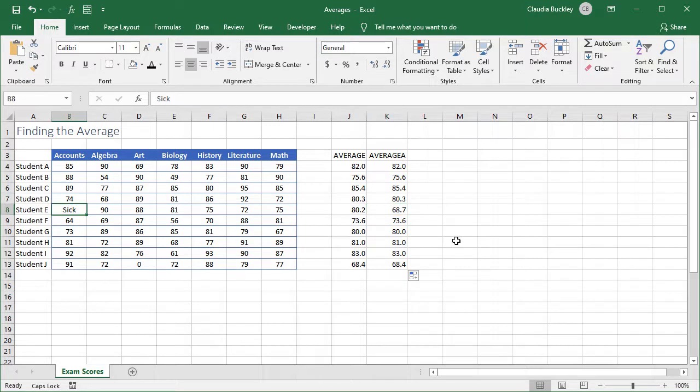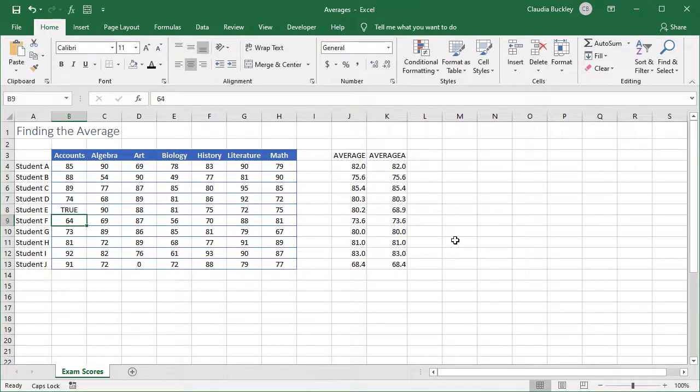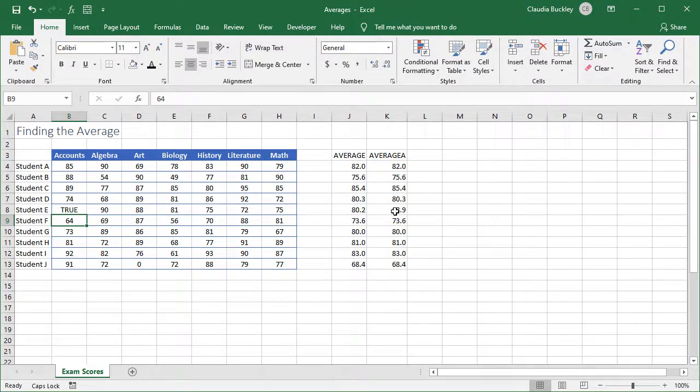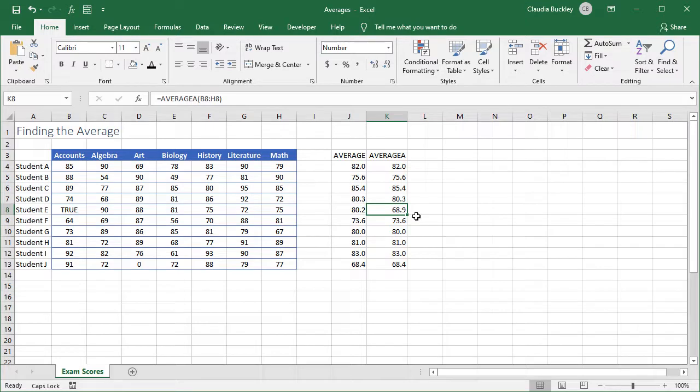The only text that's not assigned a value of 0 is the word true, because it's considered a logical value and it's given a value of 1. So the AVERAGE.A is slightly more.